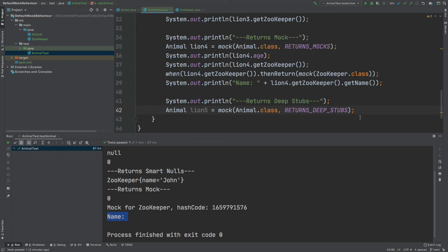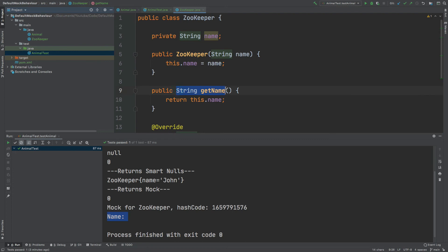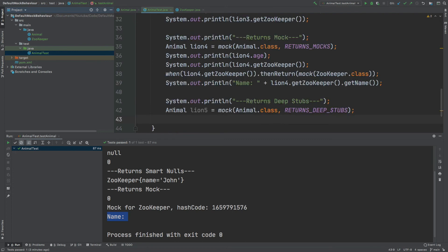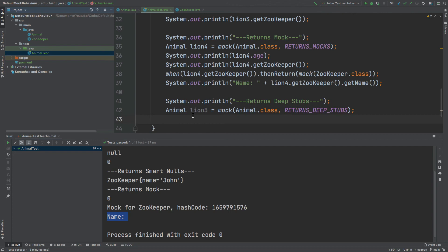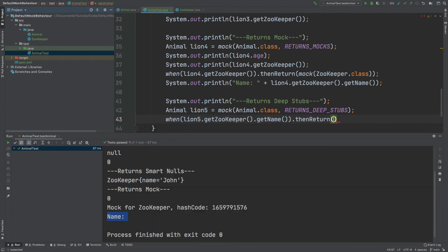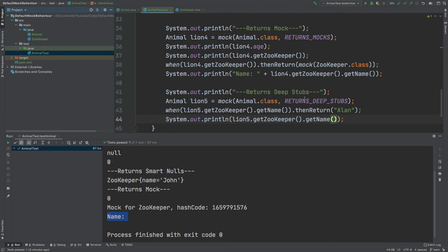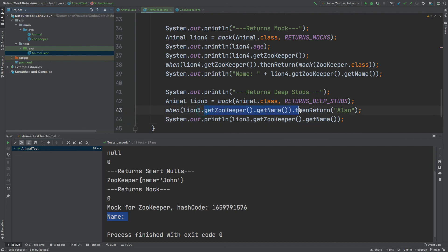Using RETURNS_DEEP_STUBS as the argument, when we create the Animal instance the Zookeeper becomes a mocked instance, and the get name on that Zookeeper is also mocked. This allows us to stub deeply within the Animal instance for chained method calls. We can write: when(line5.getZookeeper().getName()).thenReturn("Alan") — and the console now prints Alan.